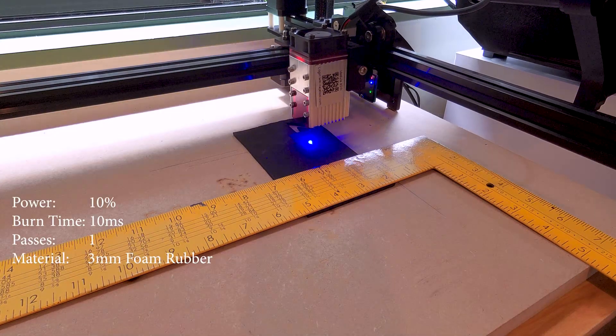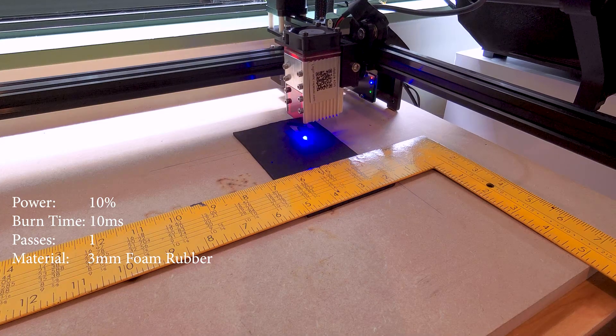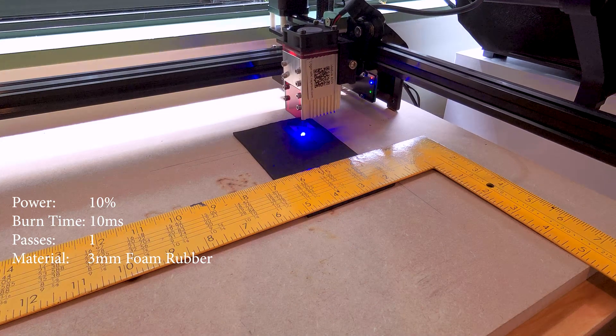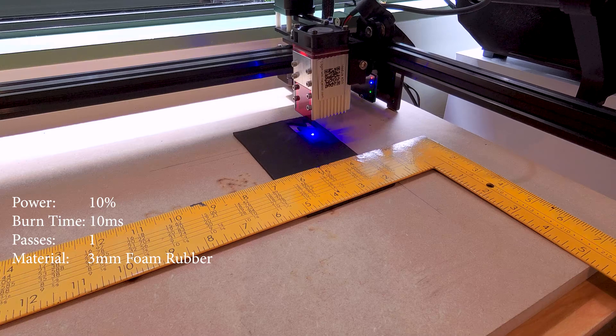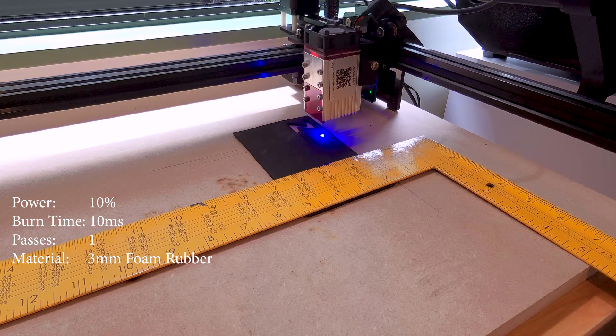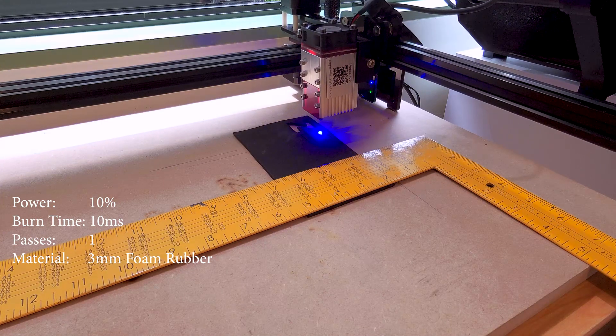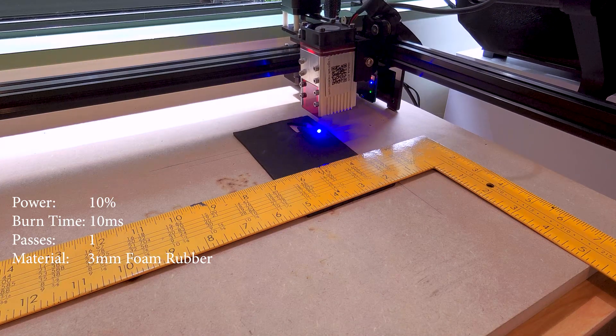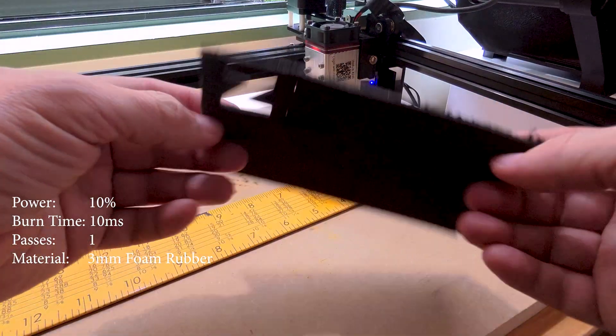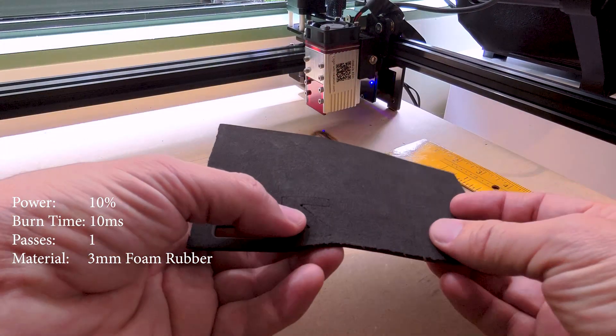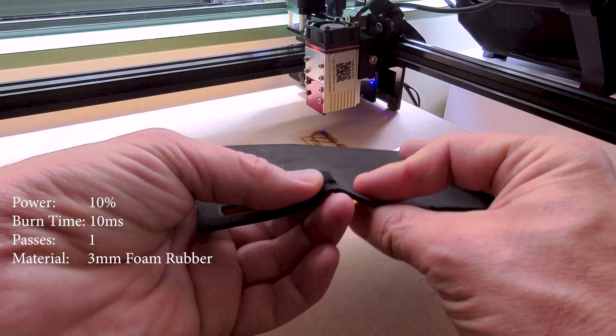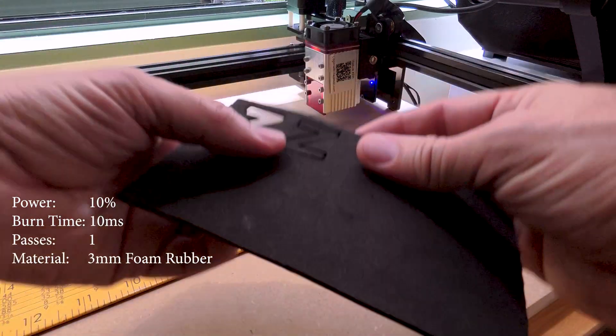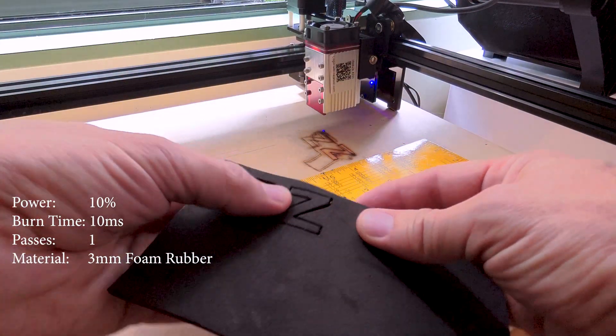I also tried some 3mm foam rubber. Power was 10%, burn time 10 milliseconds in a single pass. Just about made it through. Anyway, thanks for watching.